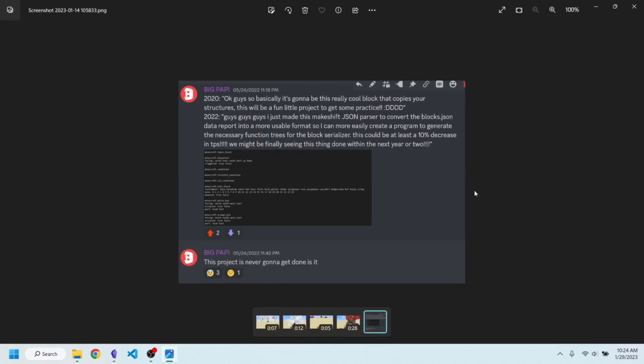I basically spent quite a while making a giant loot table. I won't go into all the details, but I just thought it was kind of funny.